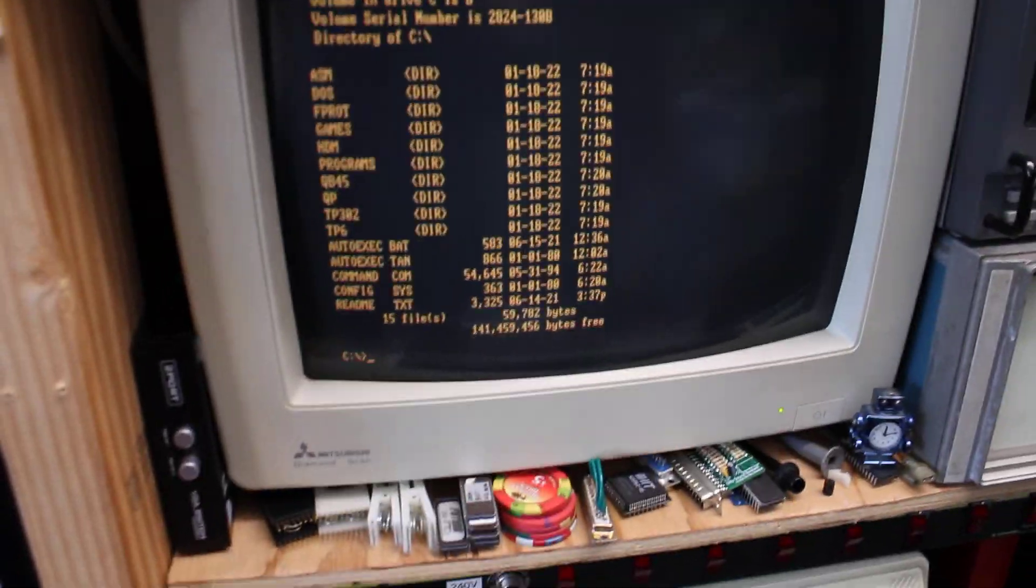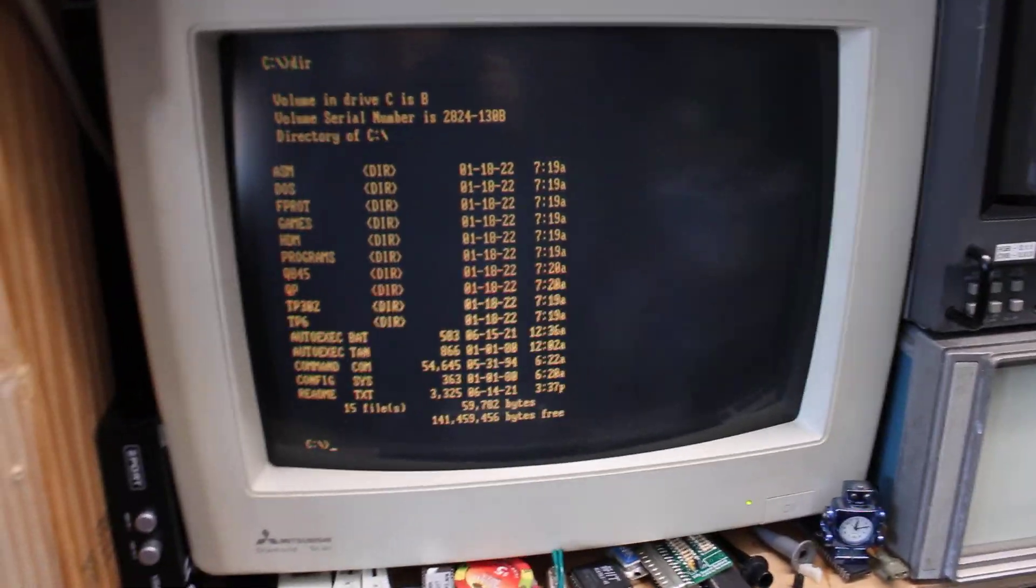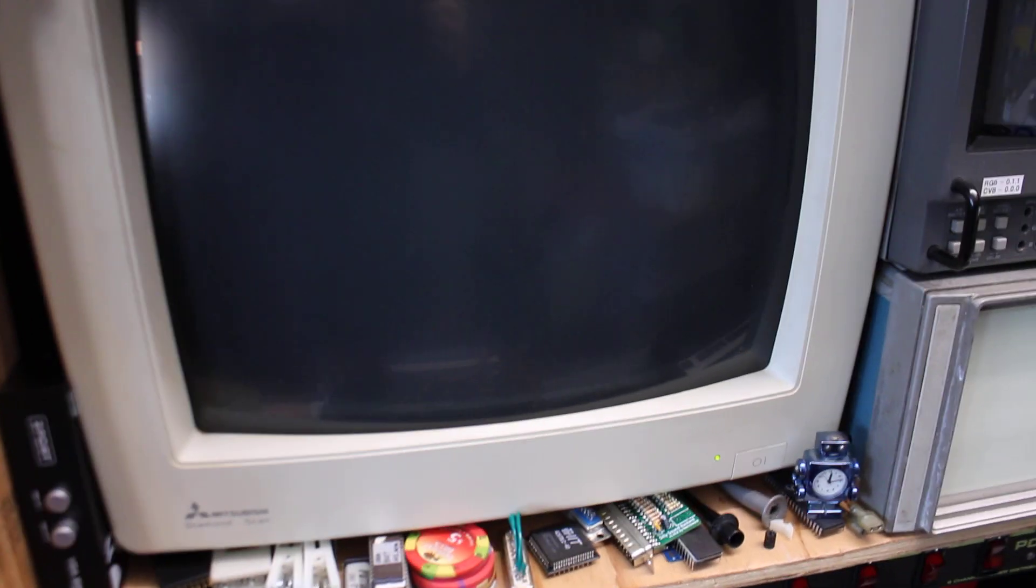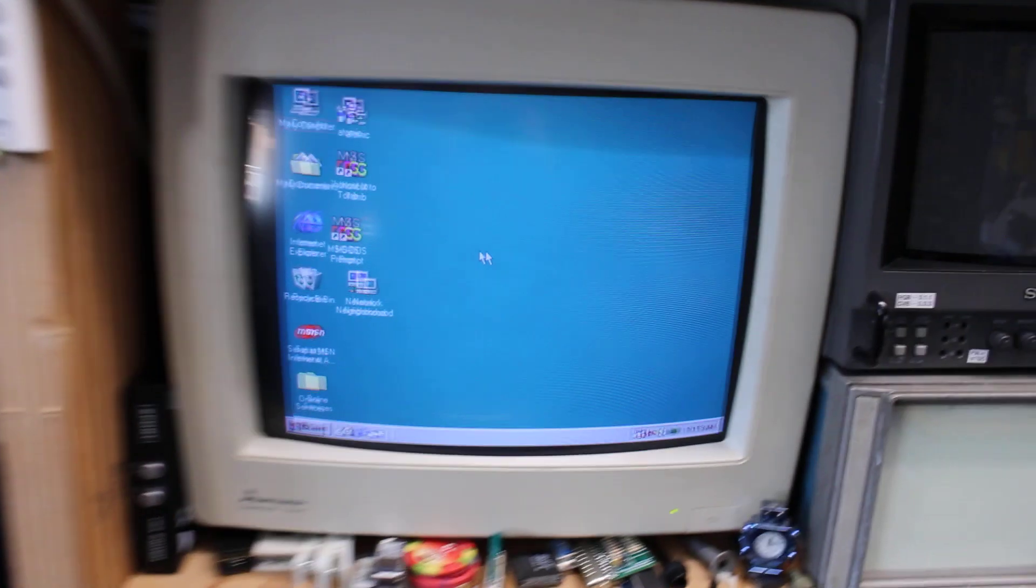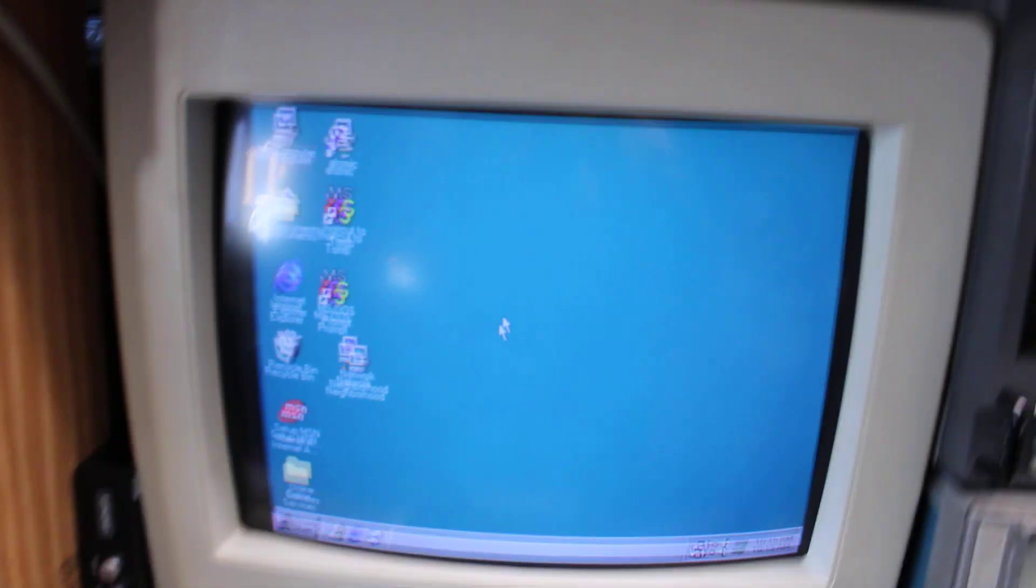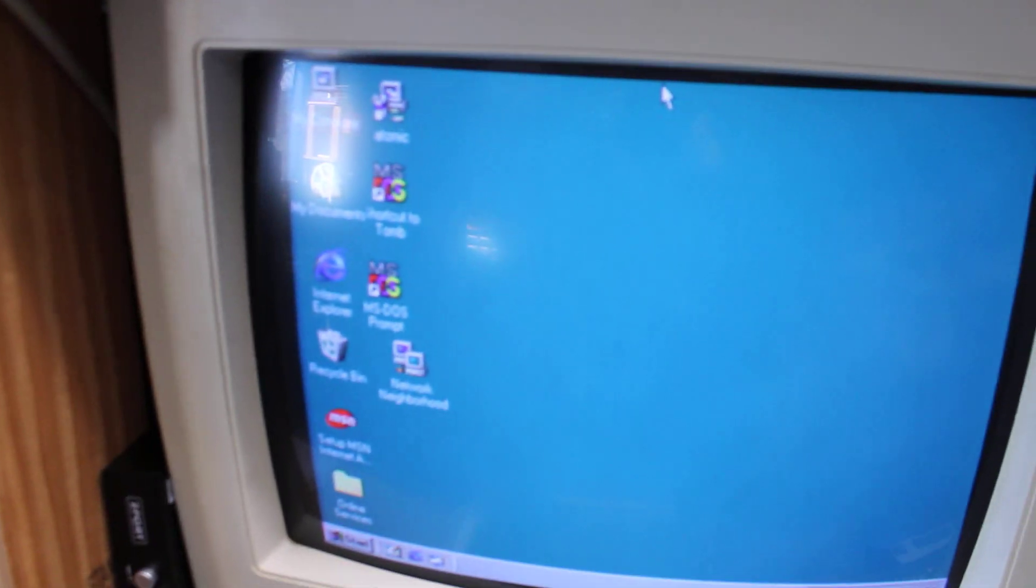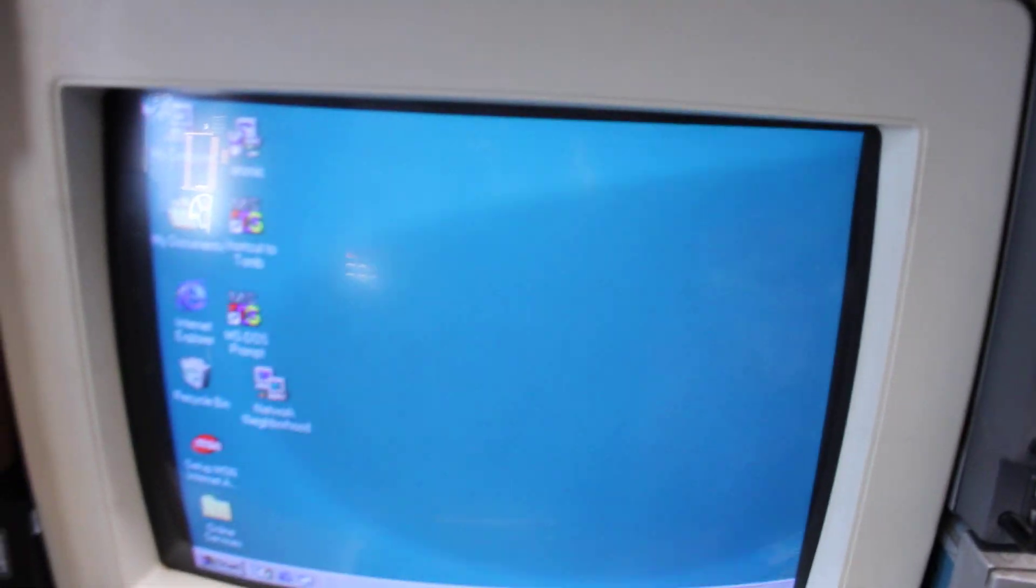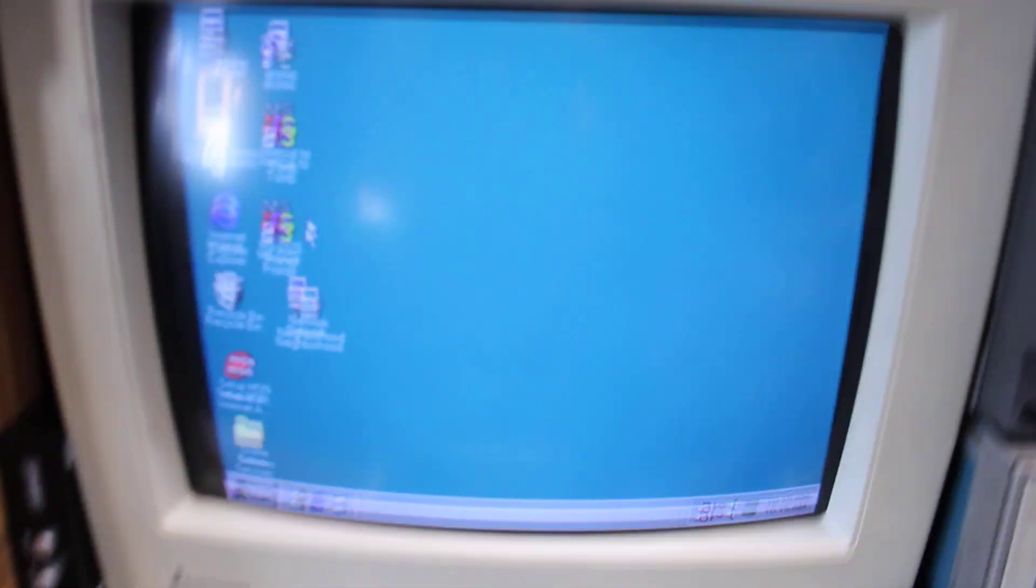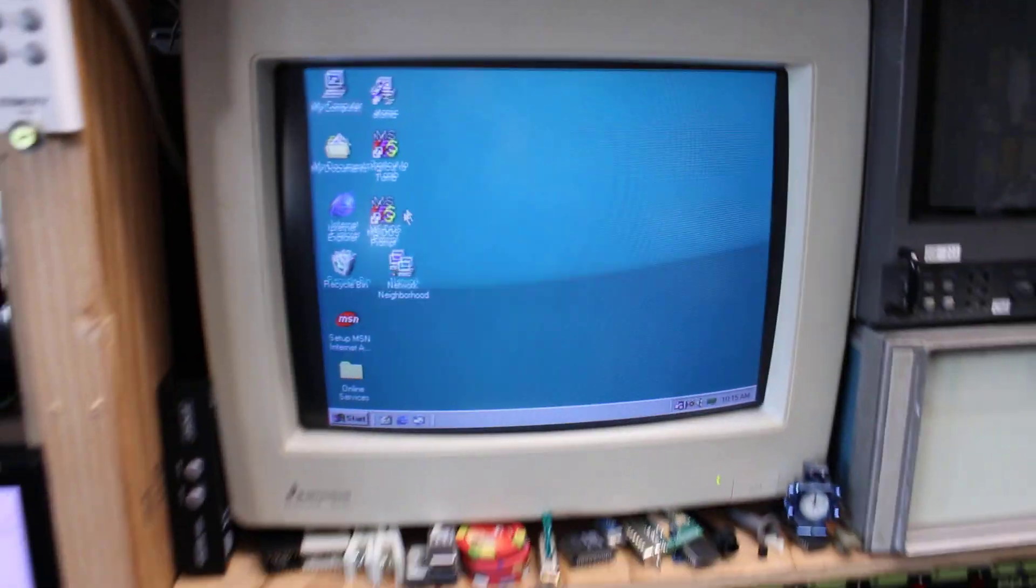So I have a switch box here. I'm going to switch from MDA to, this is my Pentium 200 that I have sitting up here, so that's Windows 98. There's my mouse running around.